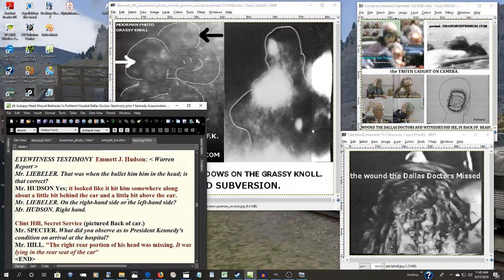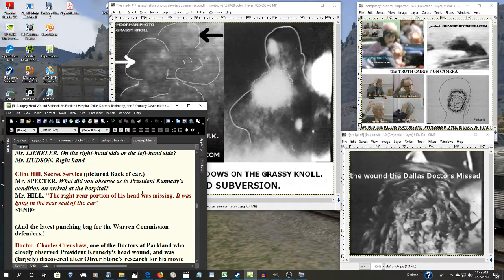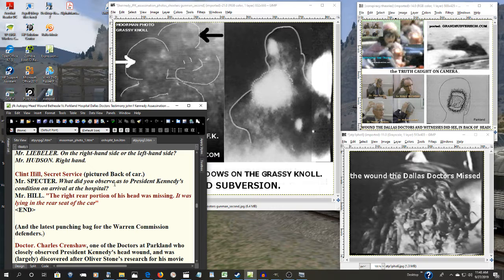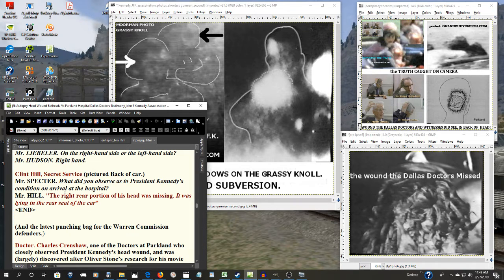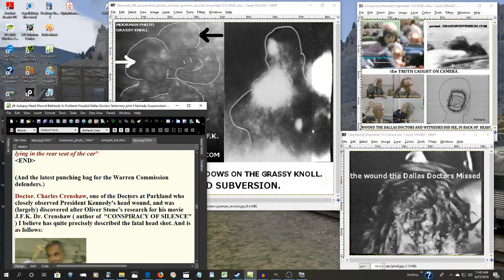Emmett Houston, who was another of the closest eyewitnesses: It looked like it had hit him somewhere along a little bit behind the ear, a little bit above the ear. Here is Clint Hill, the secret service agent that went with the president to the hospital. What did he observe? The right rear portion of his head was missing. It was laying in the seat of the car.